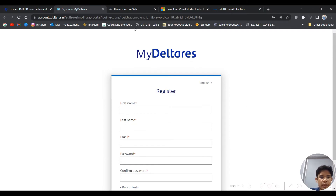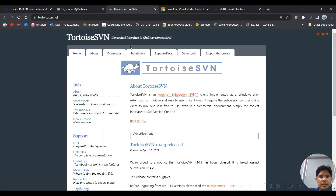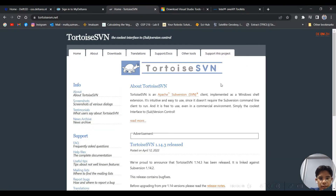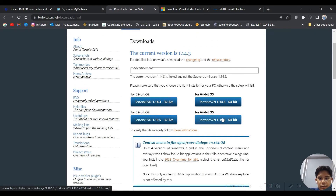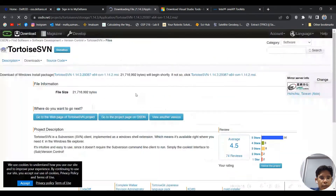The first software to install is TortoiseSVN. We need TortoiseSVN to get the open source files from the Deltares server. You can download whatever version is available, but preferably 64-bit and newer. Click the download link and it will download and install.